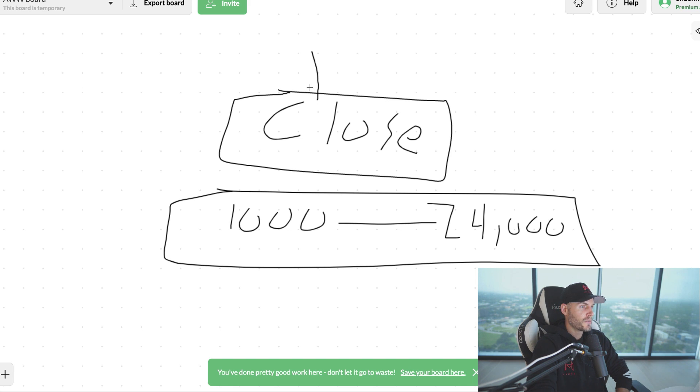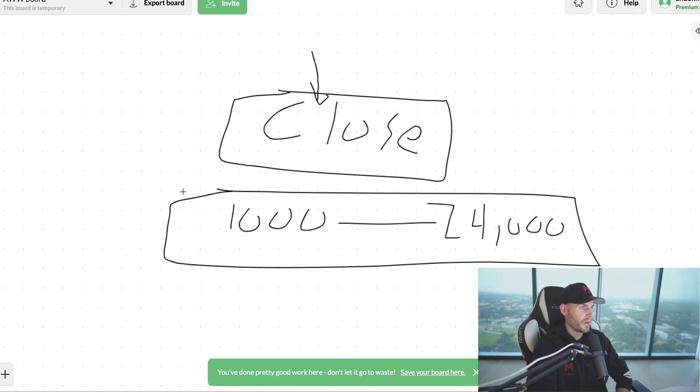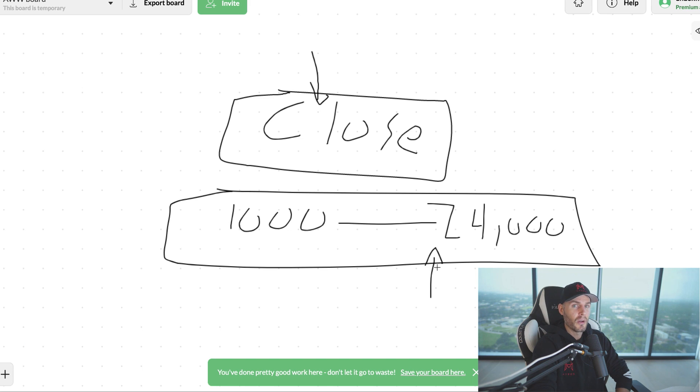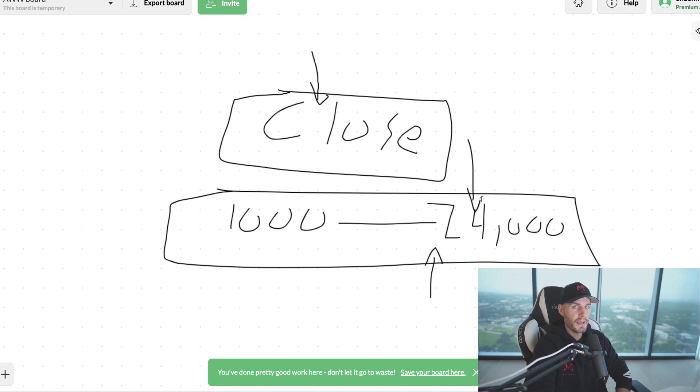If you understand how to close people on the phone and you understand how to use sales videos to get people on the phone, you can usually understand how to get people to buy high dollar things. Now you probably think, how can I get a person to buy something for $24,000? It's ridiculous. No, if you're selling something to a surgeon that they pay $24,000 for and it makes them $300,000, it's not hard to sell to them.